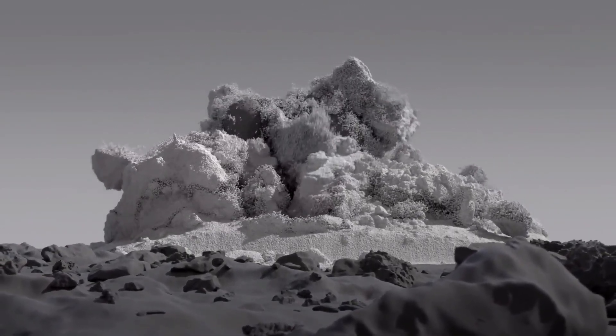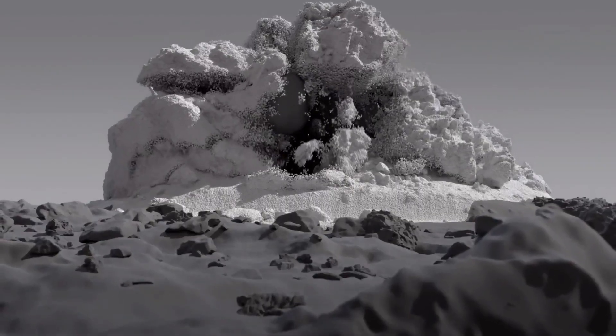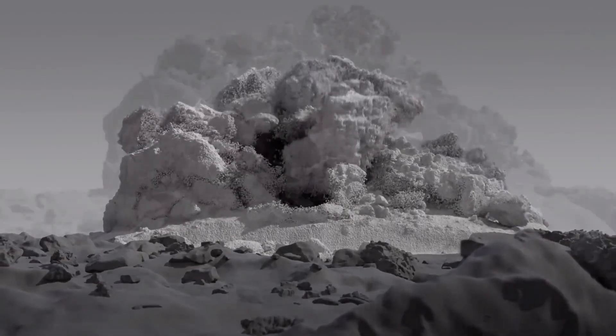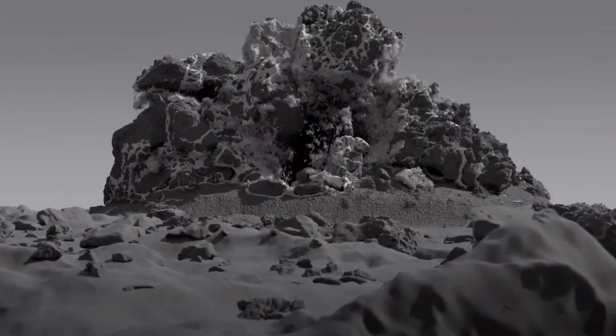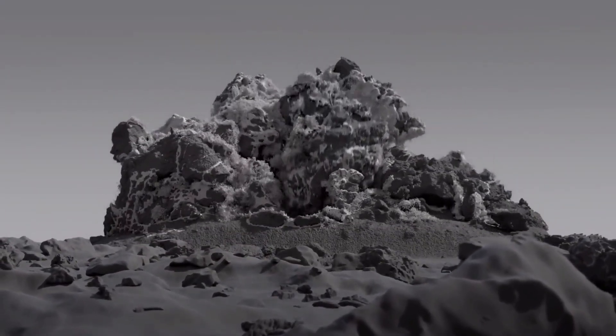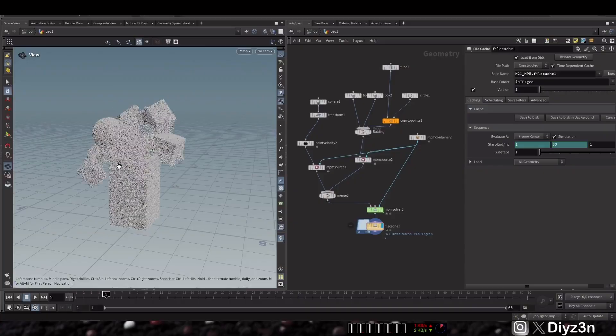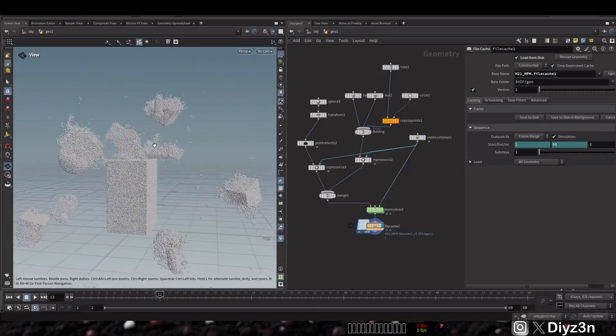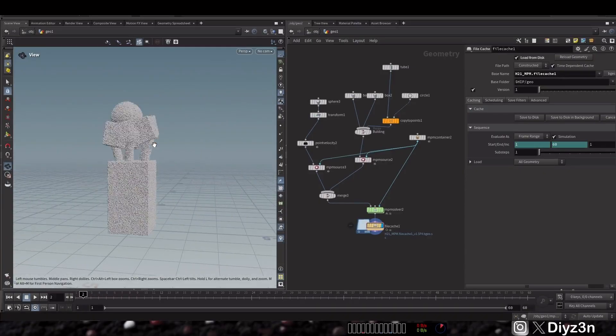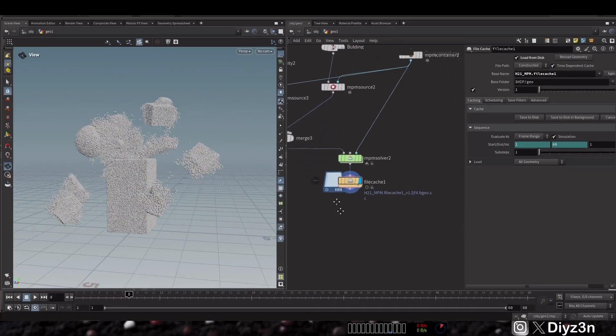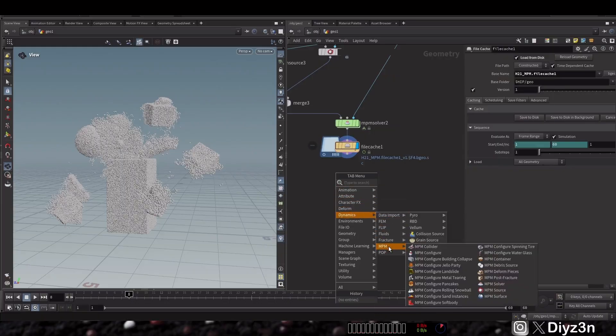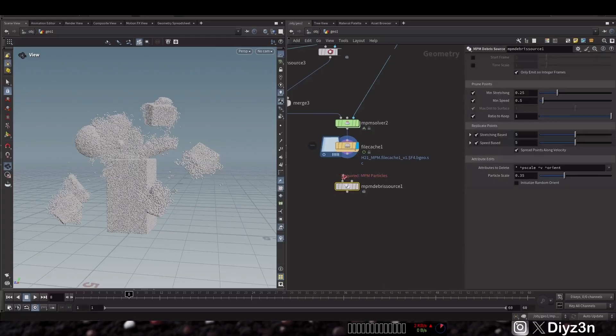In this one, we're gonna add secondary simulation to our NPM solver we talked about in the previous tutorial, so check that out. We have this simulation as you can see, this is a simple simulation. I want to simplify the idea, so let me explain to you by adding this new NPM debris source. What is that?